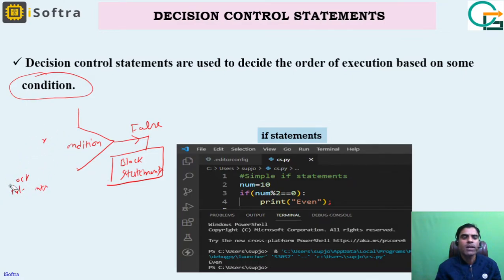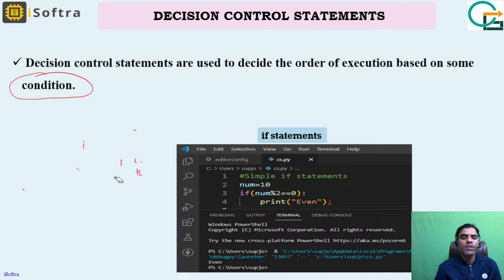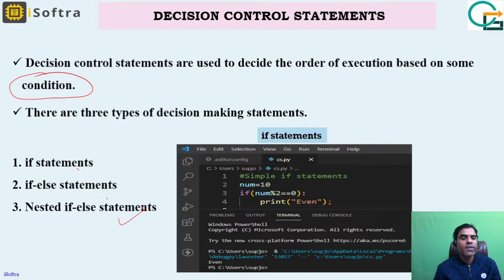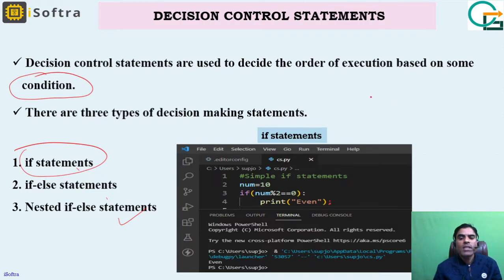In Python we have three types of decision control statements. First is the if statement, second is the if-else statement, and third is the nested if-else statement. We will first discuss the simple if statement.